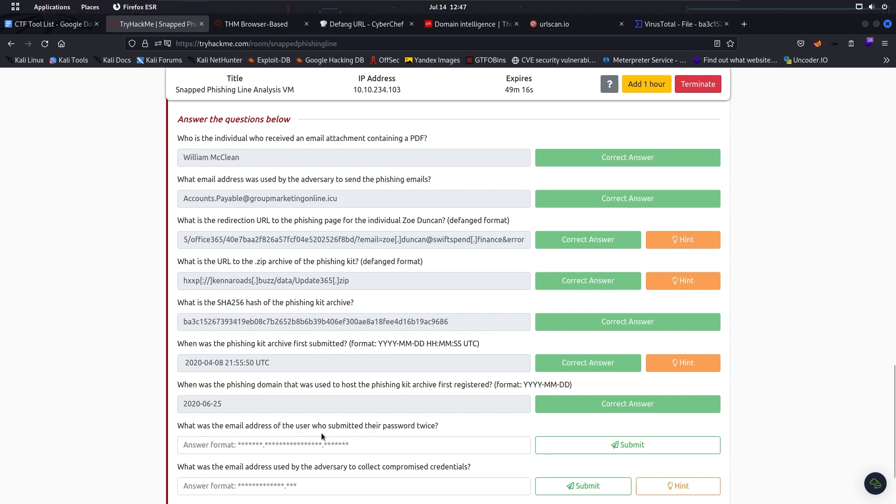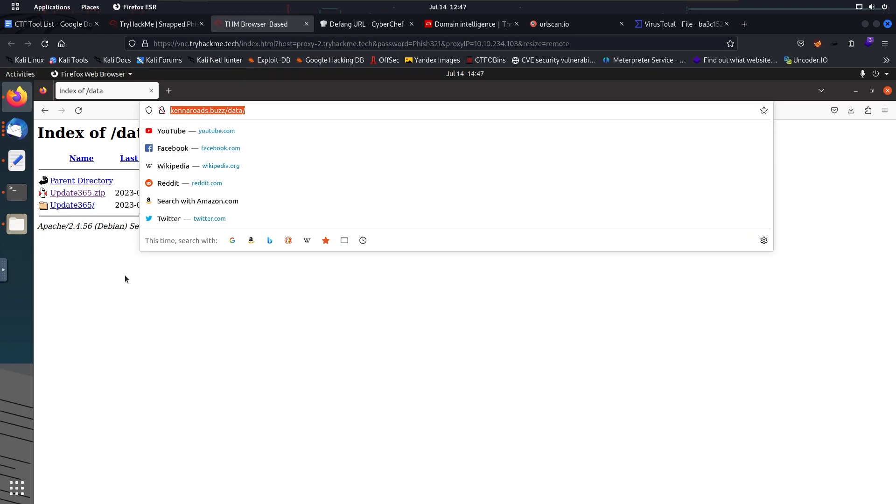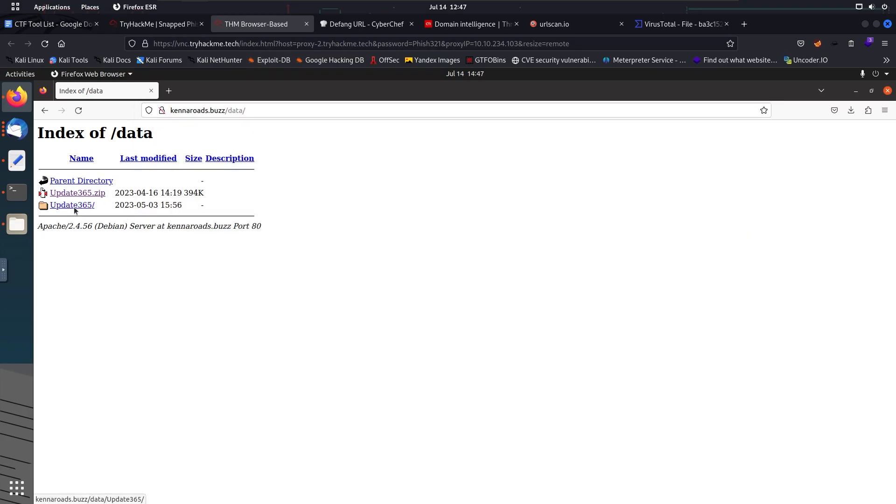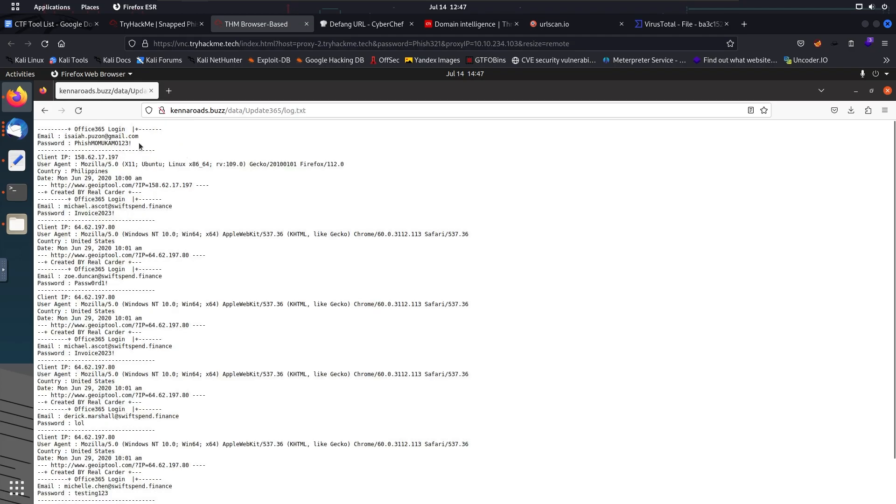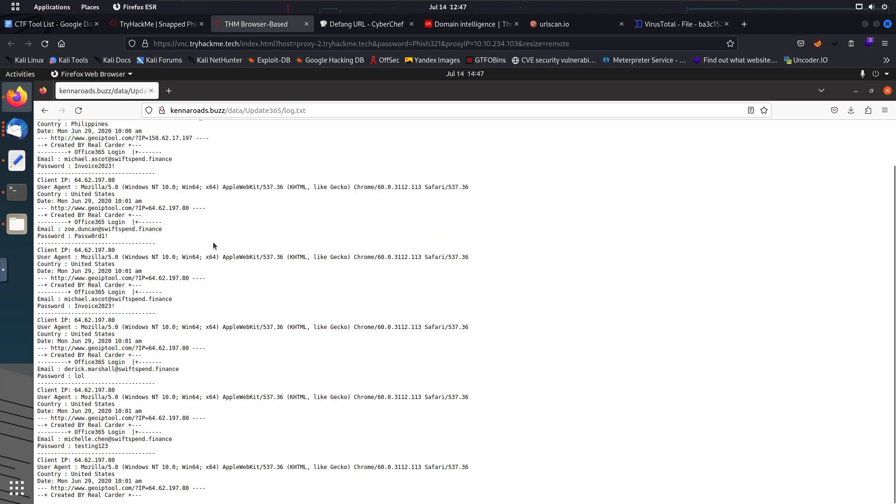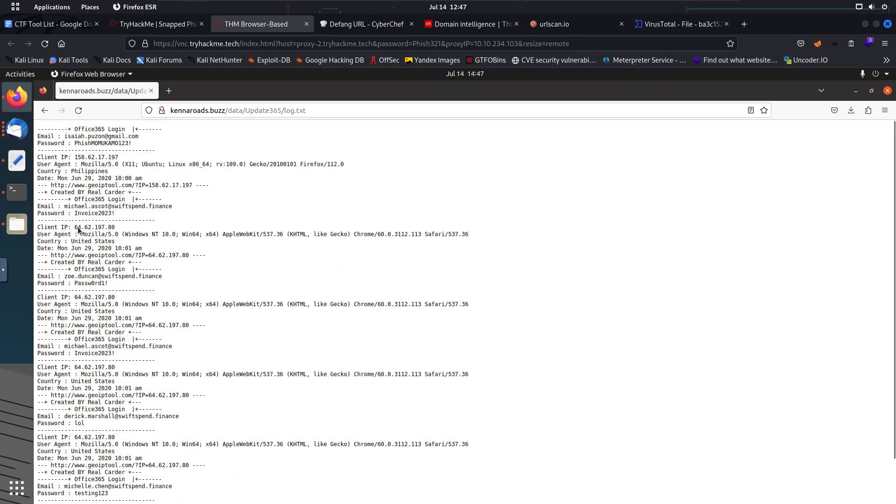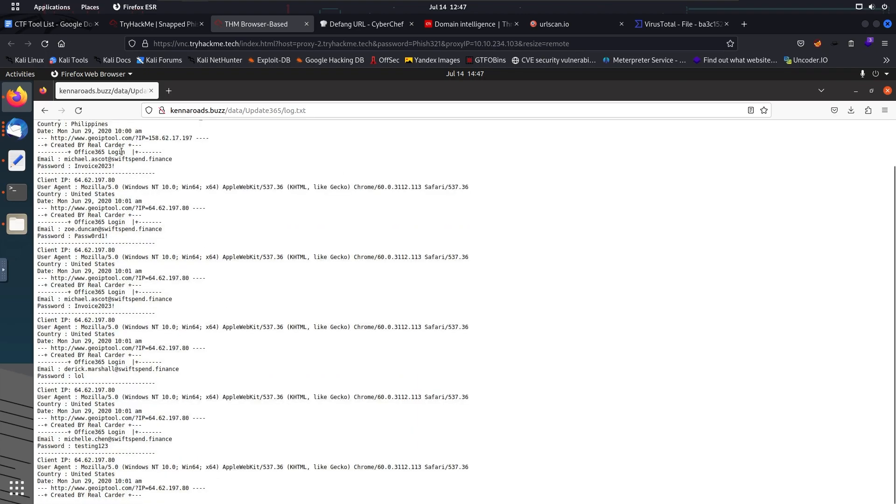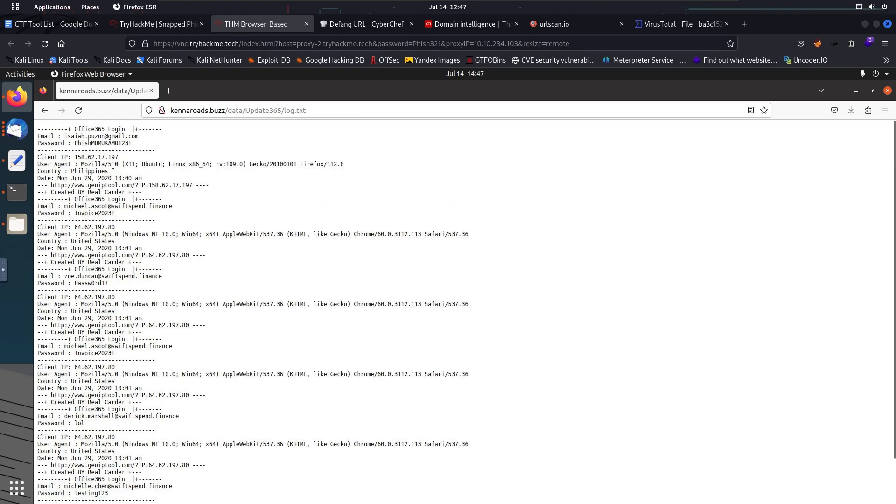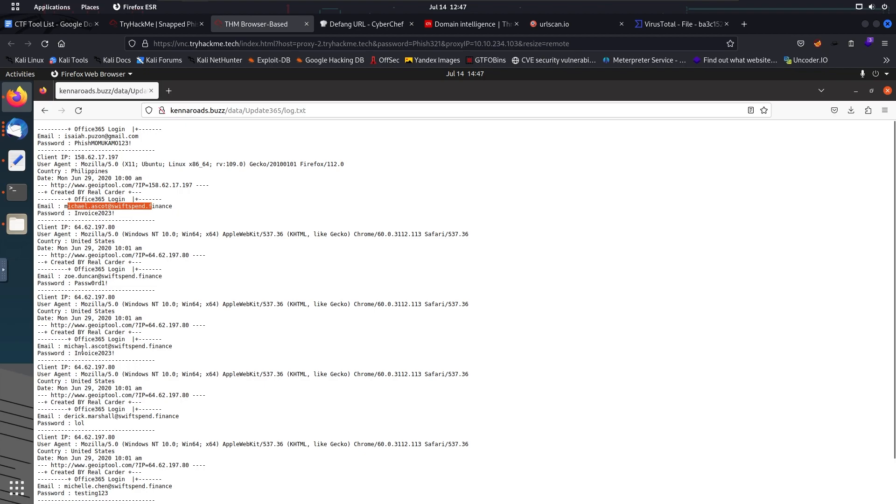What was the email address of the user who submitted their password? Let's go to the directory here, update365. There's a log file here. We're going to check the log file. We have to check through all of them. Okay, Michael has got one. So I guess this email is submitted twice.